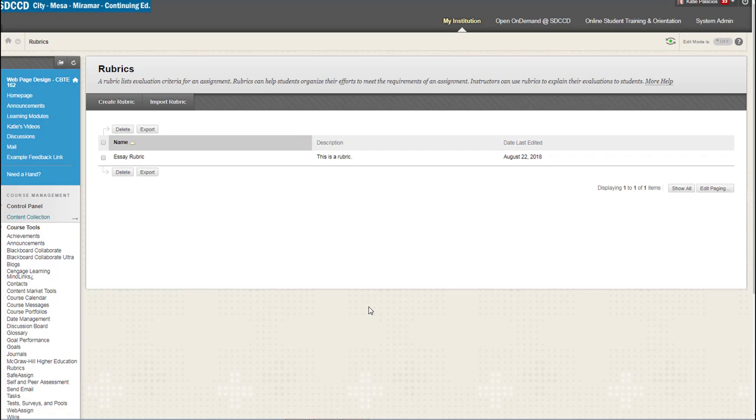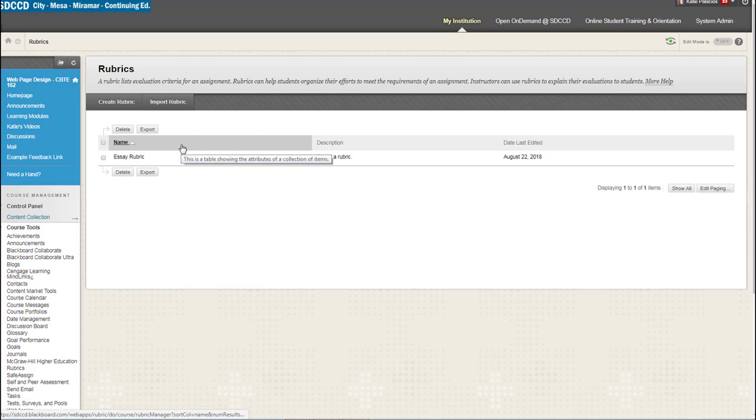In this video I want to show you how you migrate your Blackboard rubrics over to Canvas and what you get when you get them migrated over. So let's start in Blackboard in a course where I have just one rubric.